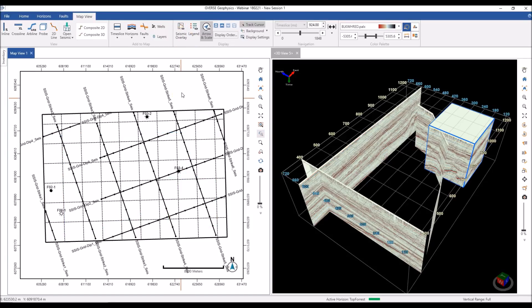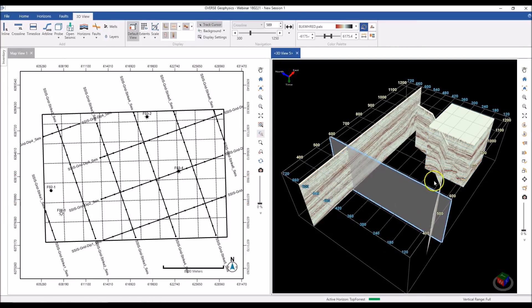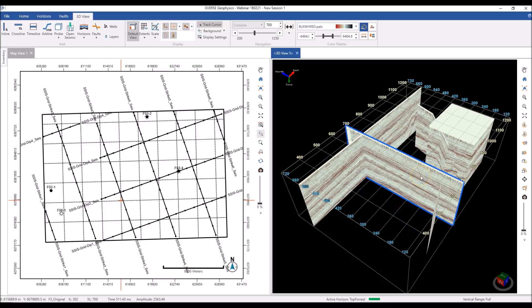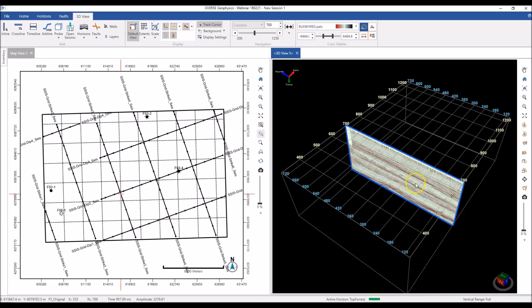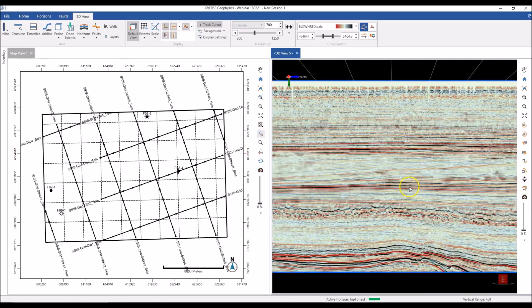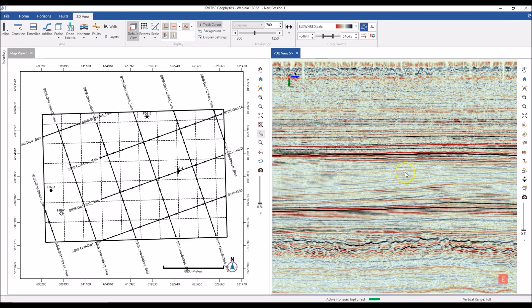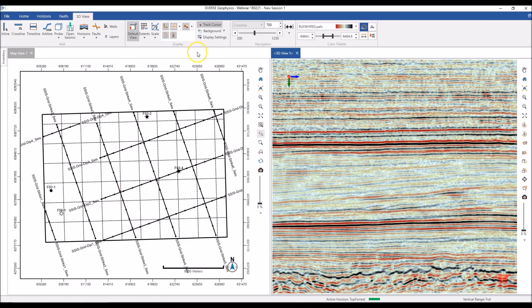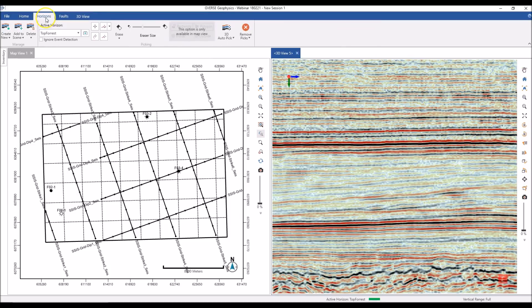We have powerful visualization tools and you can use them to carry out everyday interpretation tasks like picking horizons and faults. If you want to pick a horizon, go to the Horizon tab — this is where everything related to horizons can be found: the ability to create horizons, set the active horizon, different picking modes, and the auto tracker.